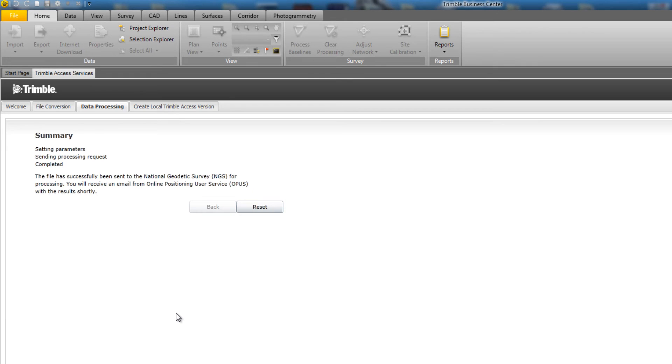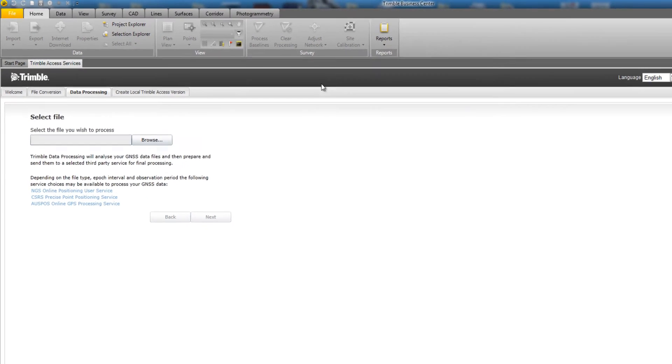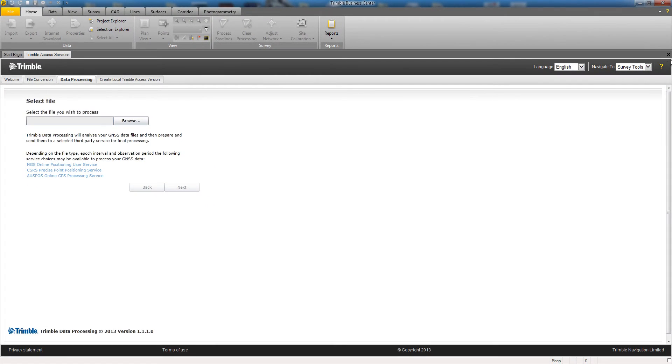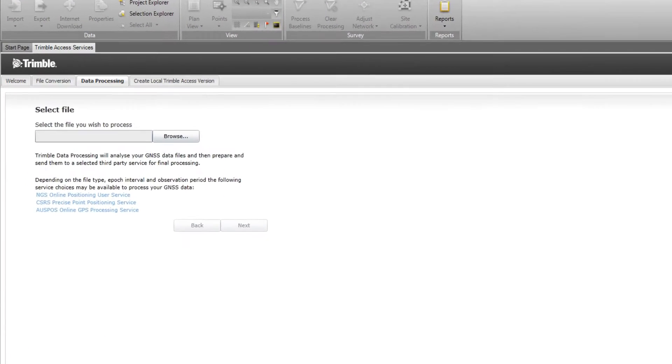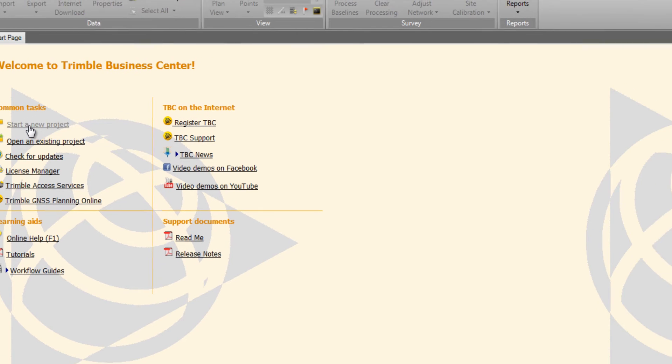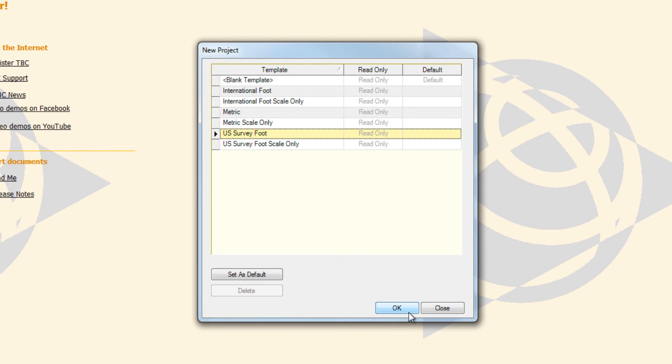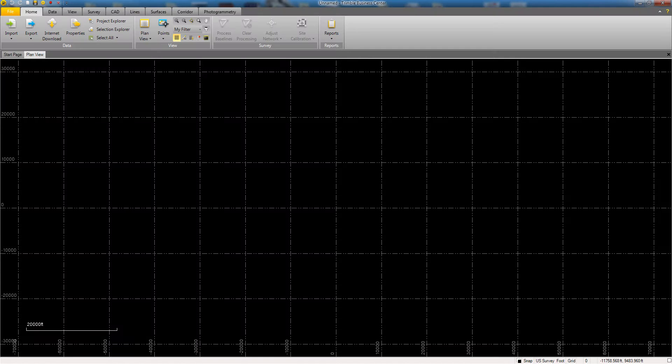The file will now be sent to Opus for processing. Once it says that the file has been completed, you can hit Reset to send another file, or you can simply just close the tool and start a new TBC project by picking Start New Project from the list. In this example, we're going to use the Survey Foot template and pick OK.